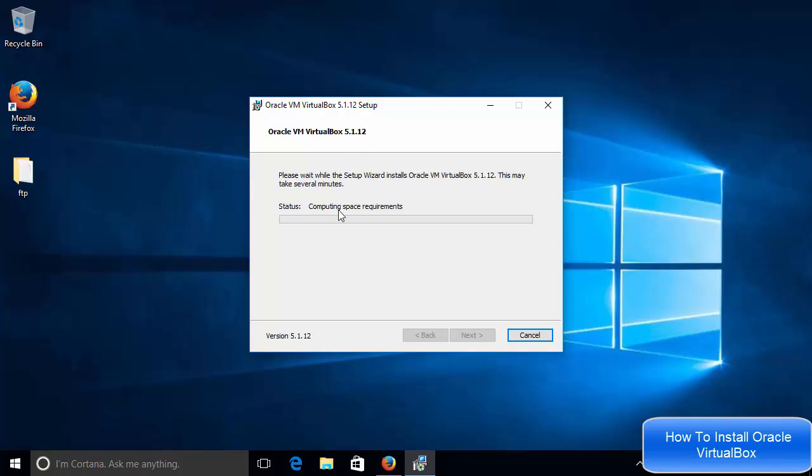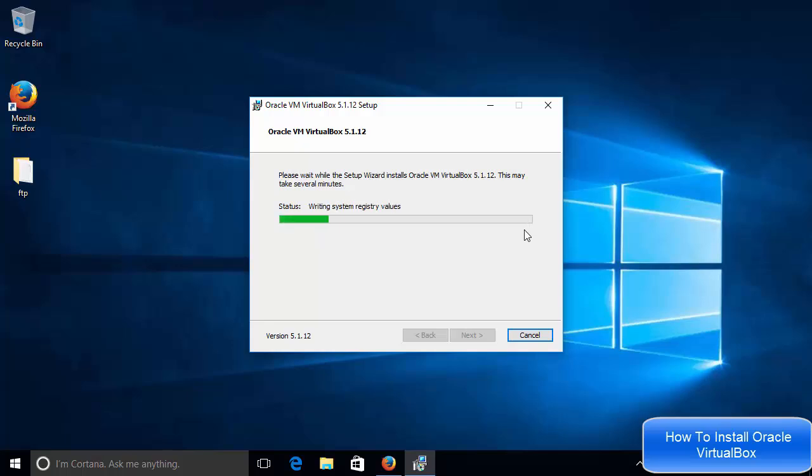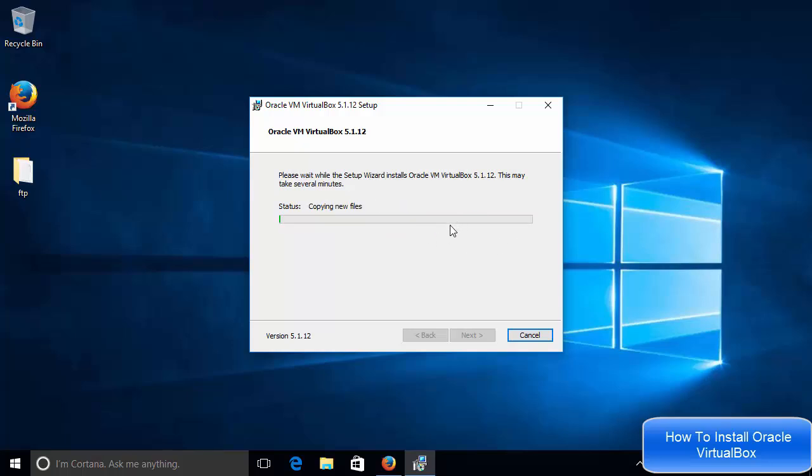And then it's going to start here. And once this progress bar reaches to the hundred percent mark, then we will see what will be the next step. Okay. So it's not going to take much time. You can see it's installing the VirtualBox really fast. So just leave it as it is.